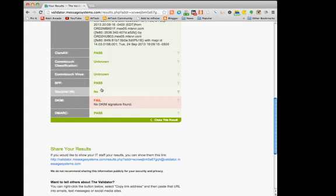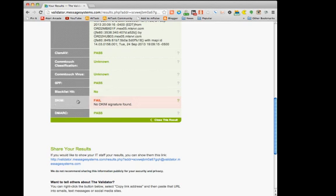We can test whether or not it was on an active blacklist. We can see whether or not SPF, the sender policy framework, is passing. In our particular case we can see the DKIM failed.